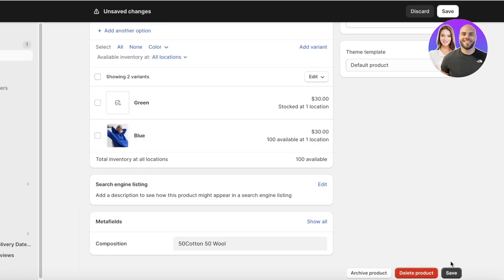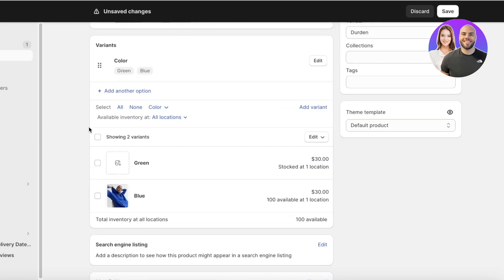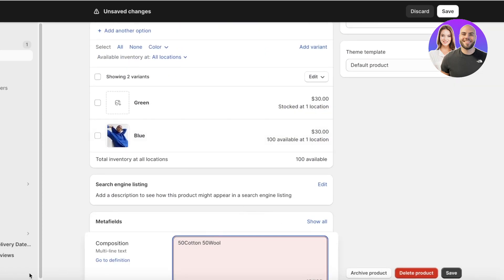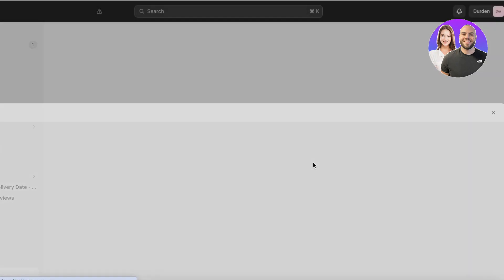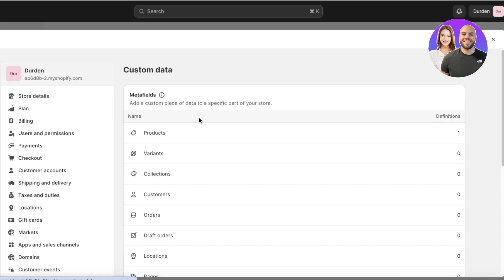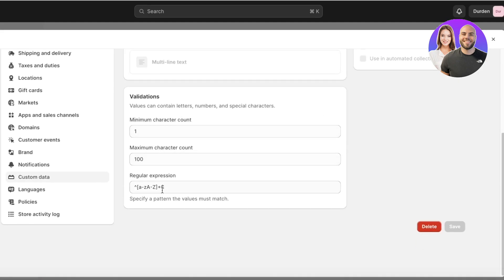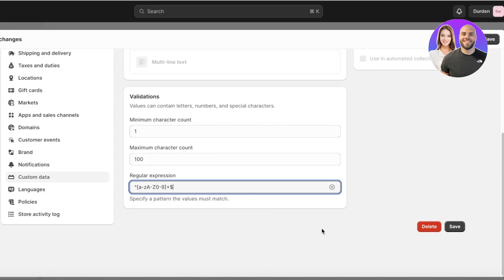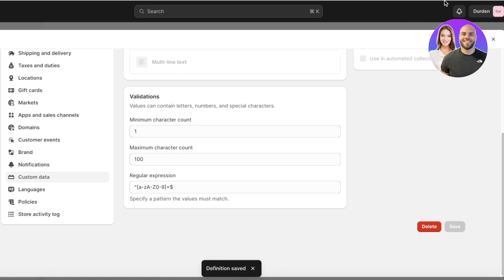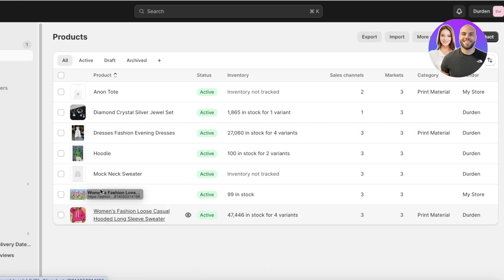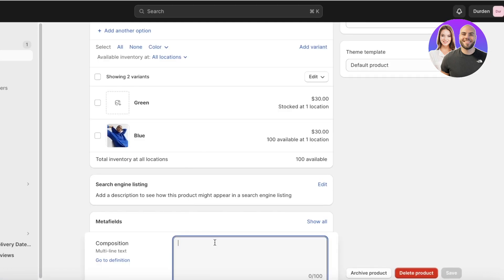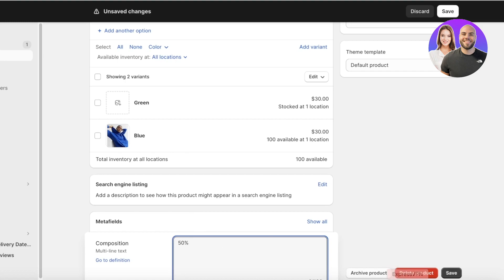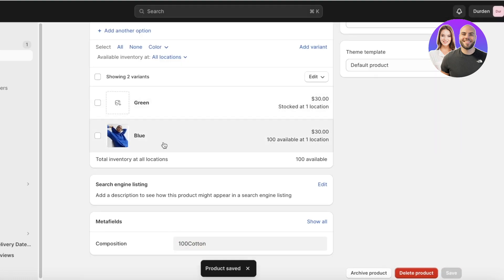It currently has percentages, so I need to change from alphabetical to alphanumeric characters — that was a mistake I made because I didn't realize I needed to allow numbers. So I'm going back into Settings, going into Products, opening Composition, and in the regular expression pattern I'm changing it to alphanumeric characters. Save that, go back into the product, scroll down to the metafield, and test it: enter '100% cotton' and click Save.